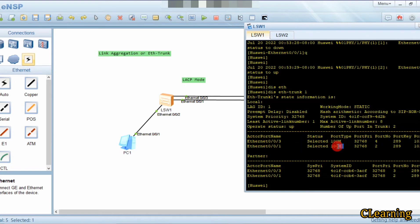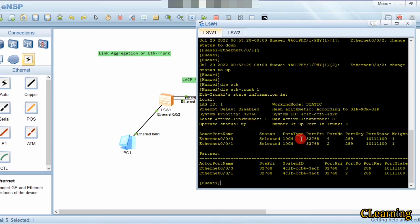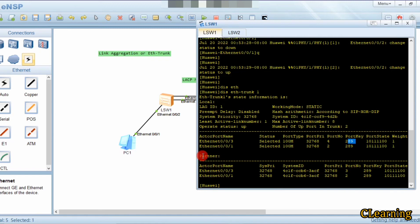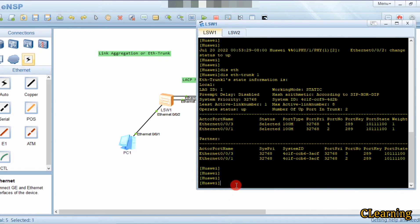The port type is shown, and the system priority is visible. We can change the system priority — the lower the value, the higher the priority. The device with the highest priority will be elected as the actor. Port key and other port details are also shown. That is how we can change the LACP priority.